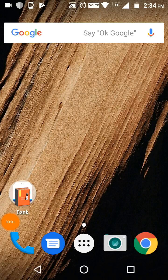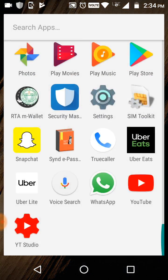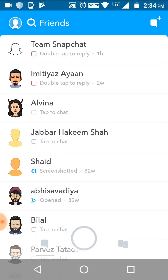Hello everyone, welcome to the Cloud Network channel. In this tutorial, I'm going to show you how to add friends and how to delete friends in Snapchat. So open your Snapchat and click on friends.